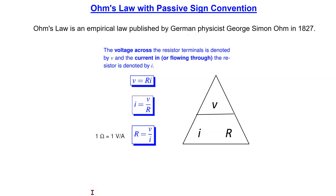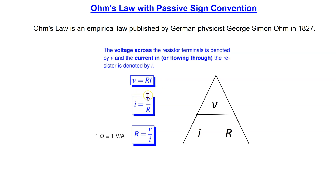Hello everyone. In this video we will revisit Ohm's law with passive sign convention. Ohm's law is an empirical law originally published in 1827. It is perhaps the most famous law in electrical and electronic engineering. Ohm's law states that the voltage across a resistor is directly proportional to the current flowing through the resistor, and the constant of proportionality is the resistance R, having units of Ohm.